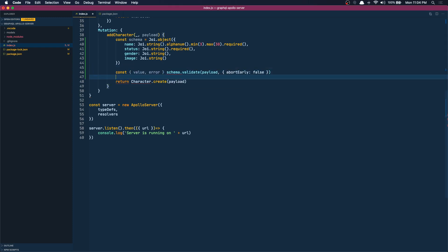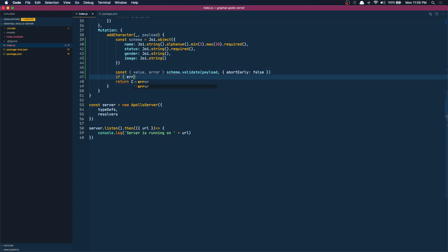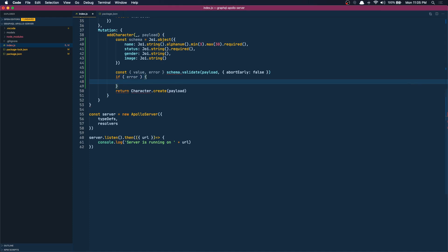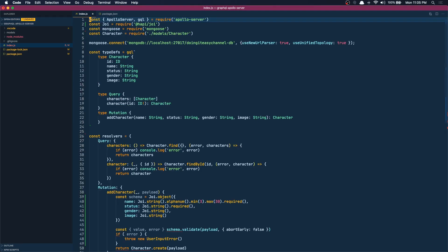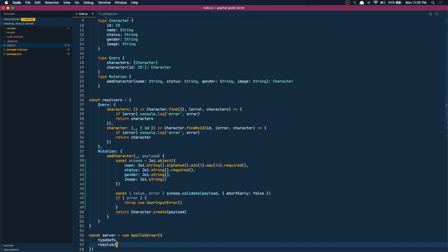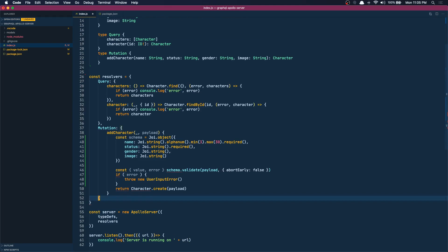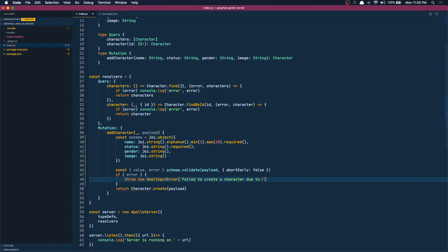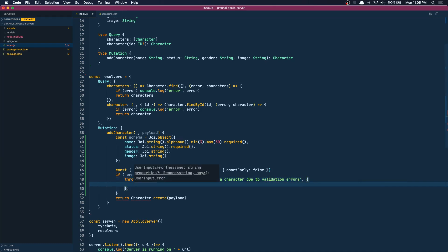What we can do is throw a new user input error. User input error, so we need to import this. Let's do that - user input error. Okay, first here we can put a message, let's say 'failed to create a character due to validation errors'.